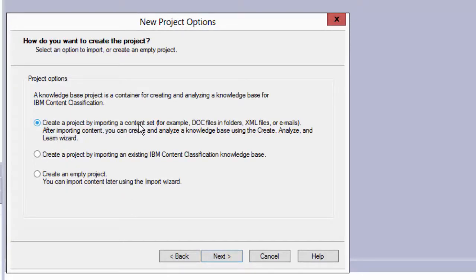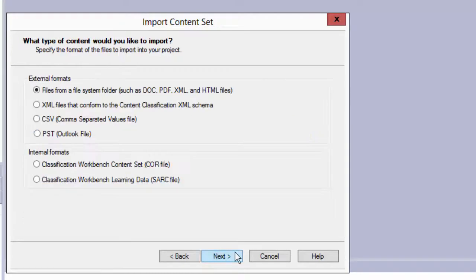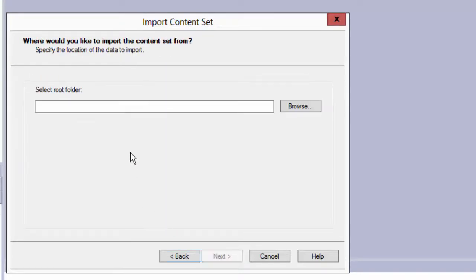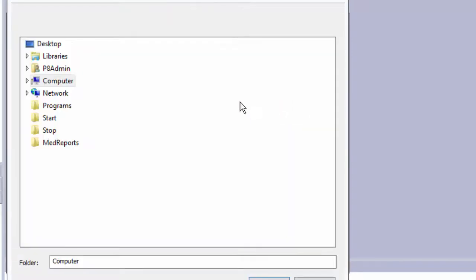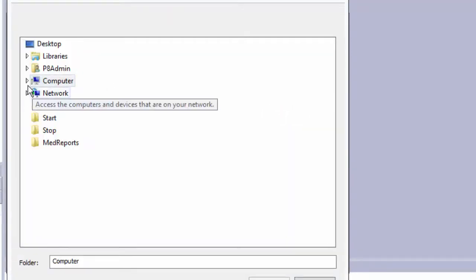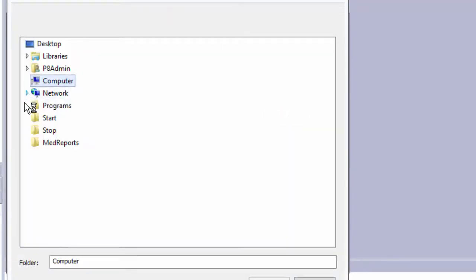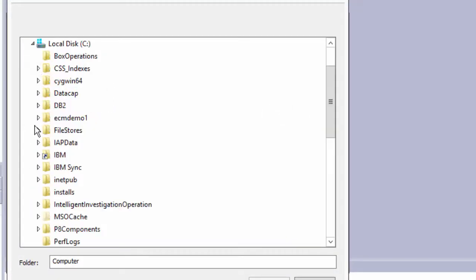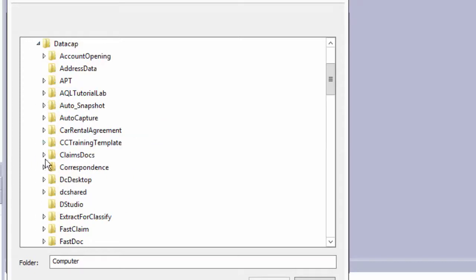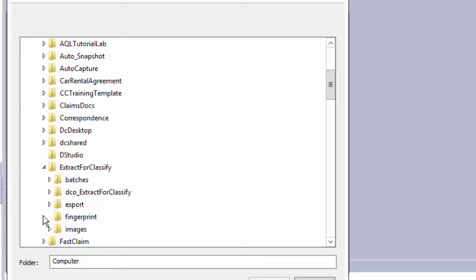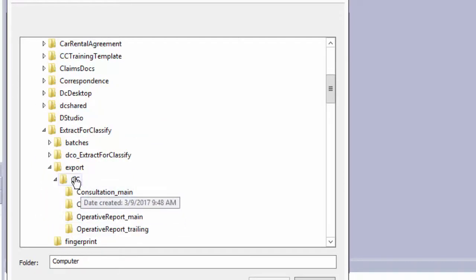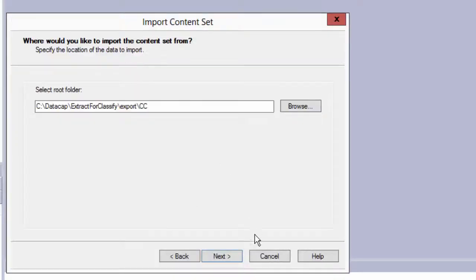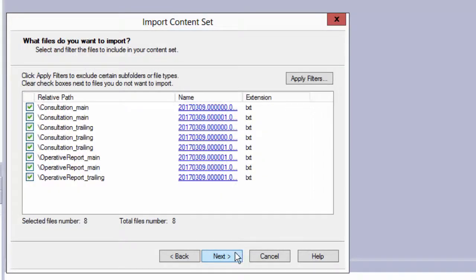Create project importing content from a set. Say yes, we've got our set. I'm going to do files, doc, PDF, set the root folder, and I'm going to go find that folder that we just did all the export to, data cap, extract for classify, export, and I choose the CC folder. Say done, next. It finds all those files.